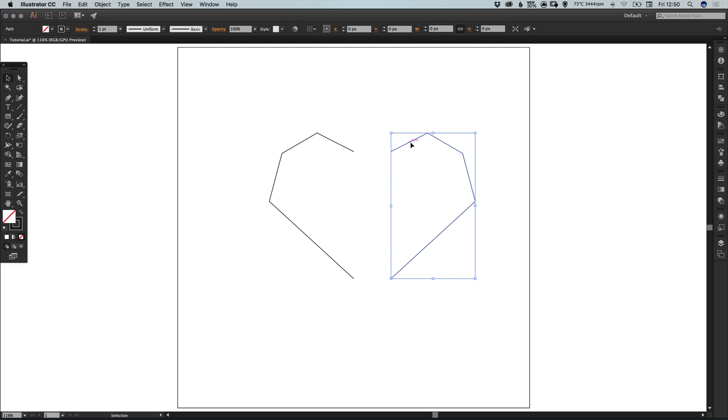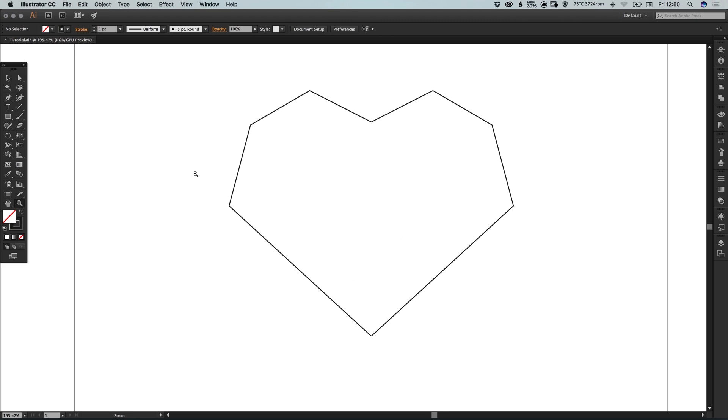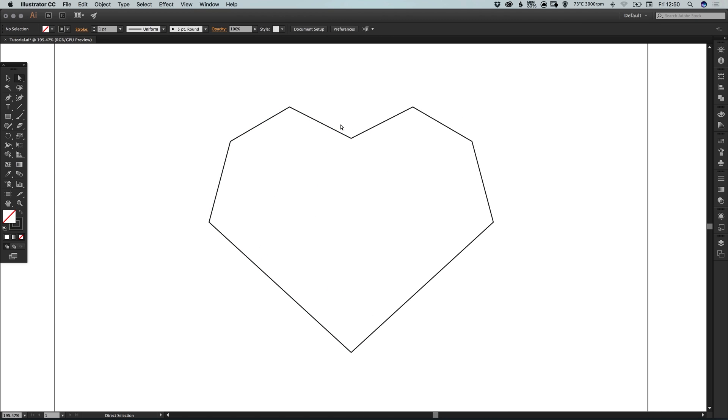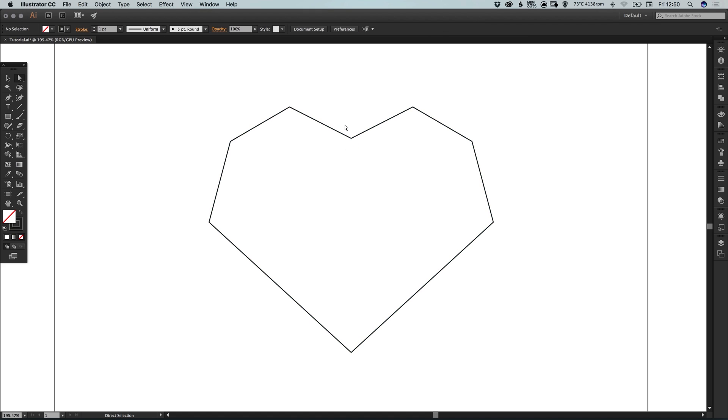Now these are still two different shapes. However if we select the direct selection tool, just zoom in a little bit, and we'll drag over where these two shapes intersect. So we've selected both of these end anchor points here.